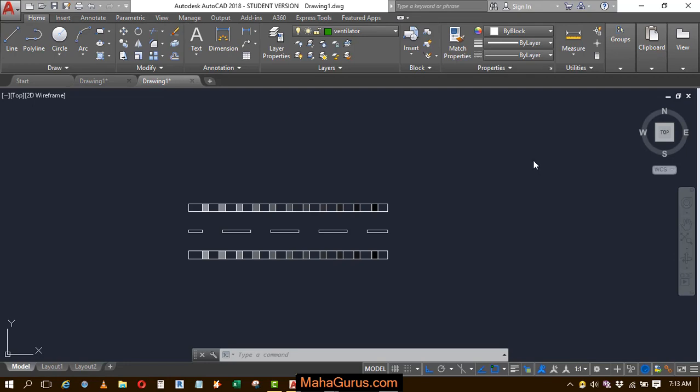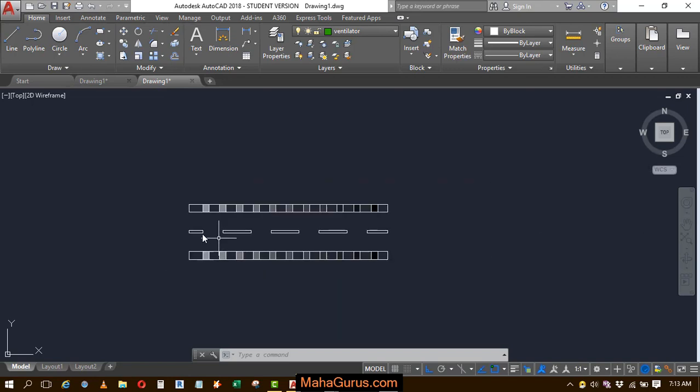Hi guys, welcome back to our YouTube channel. So in this tutorial, we're going to learn how we can create a W block and export it and use it in our other AutoCAD files and AutoCAD projects.